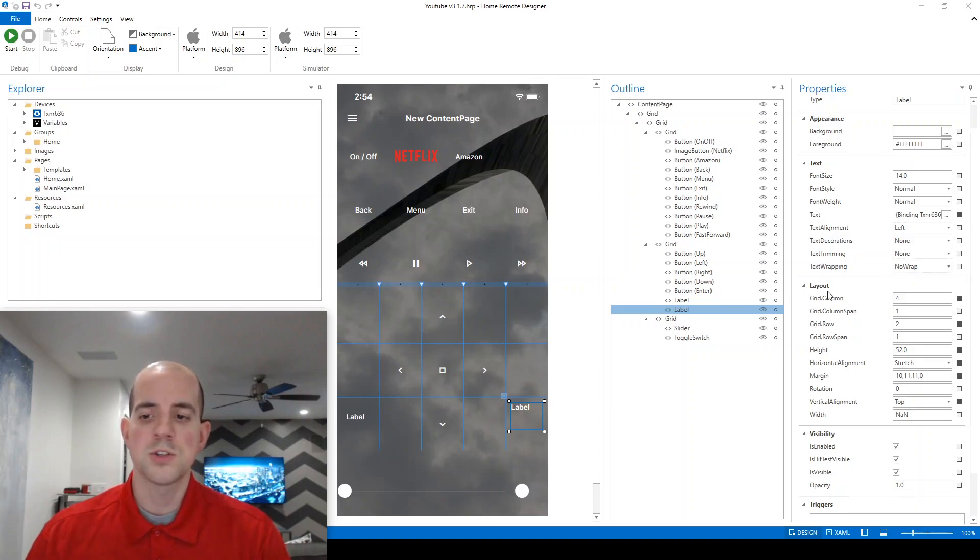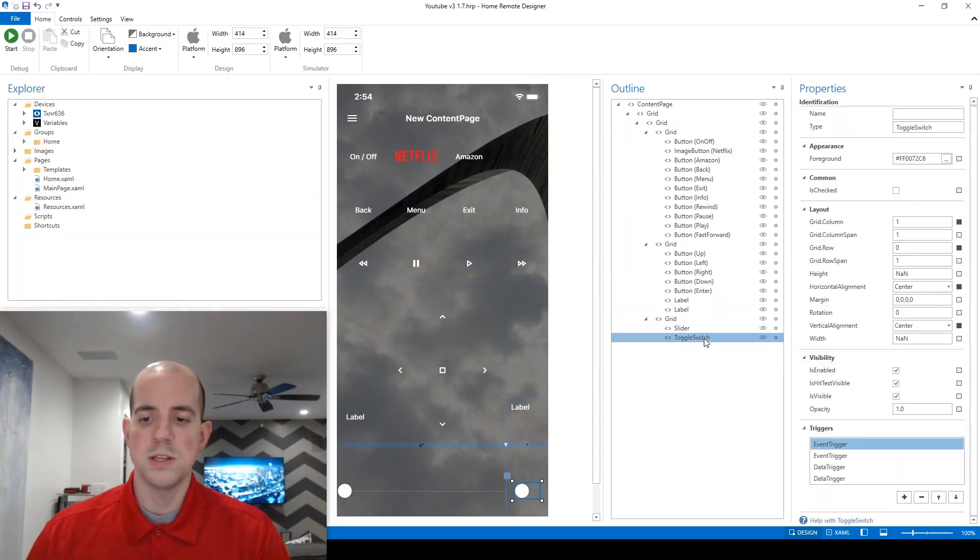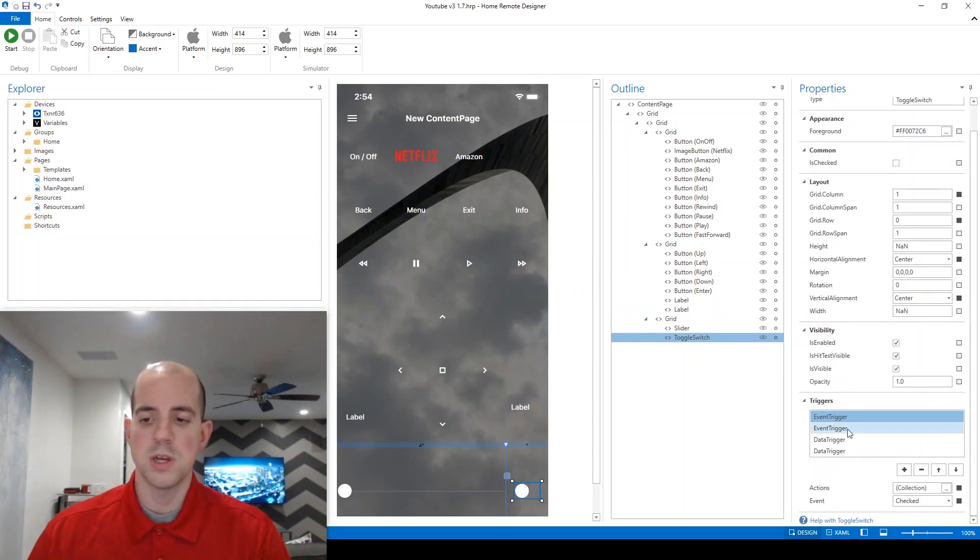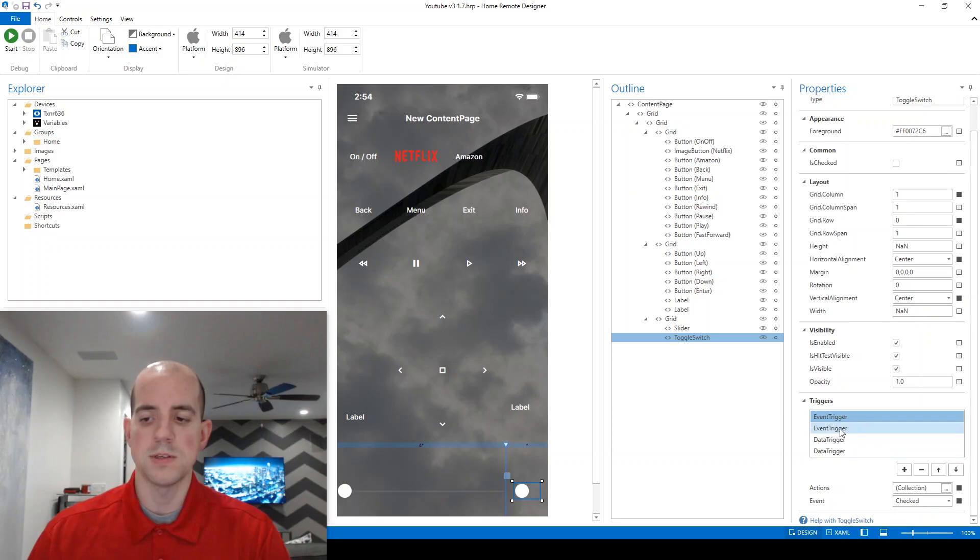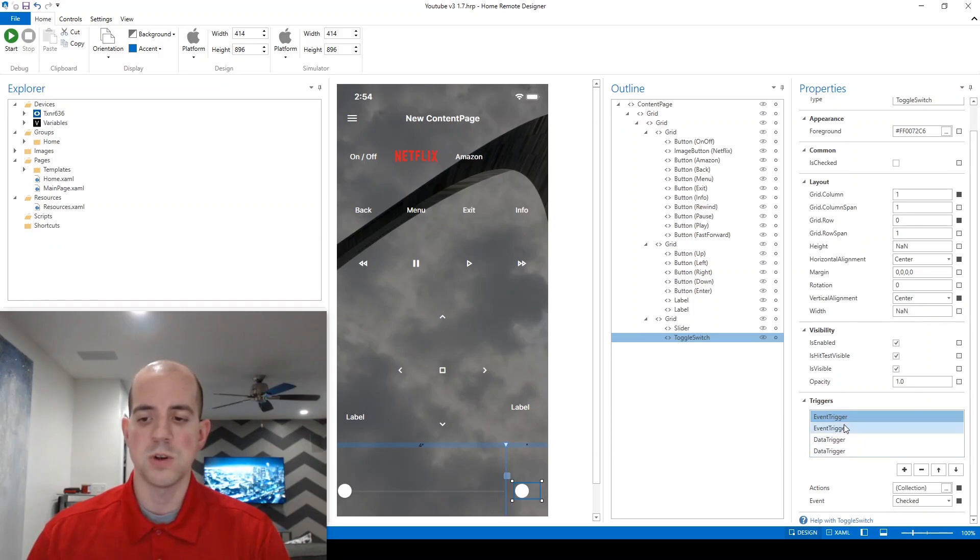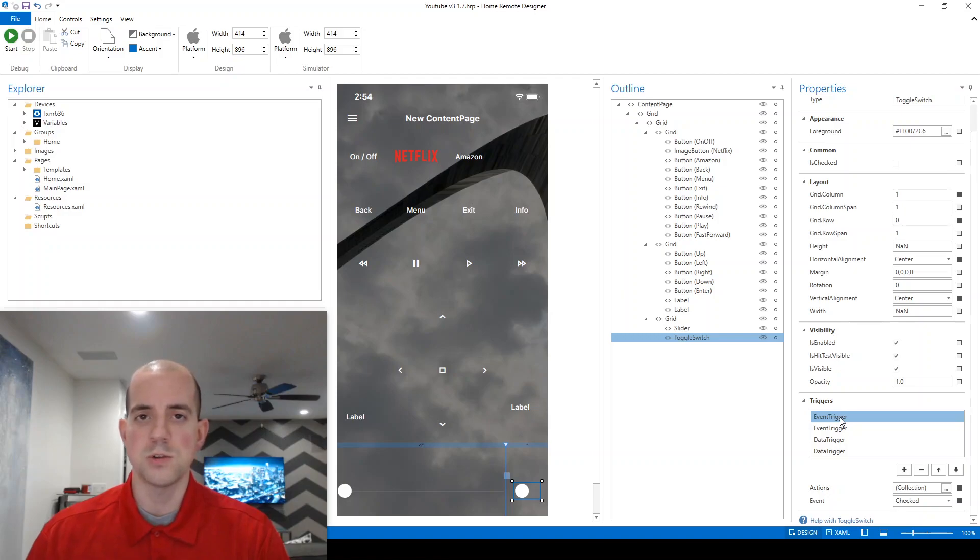So we're going to start with the toggle switch and let's look at the triggers. It's already done some of the legwork here for us. It's got two event triggers and two data triggers. Let's look at the event triggers first, since we're already pretty familiar with those from previous video.